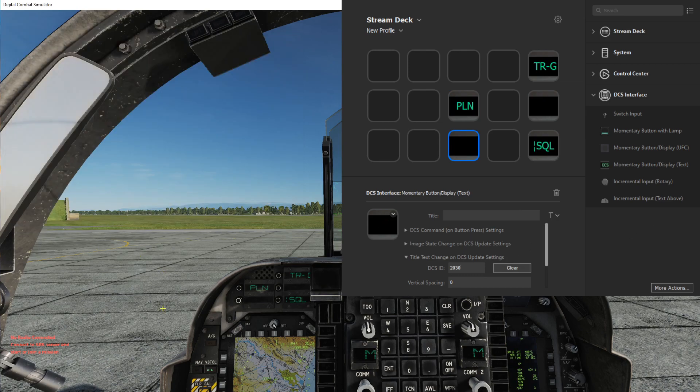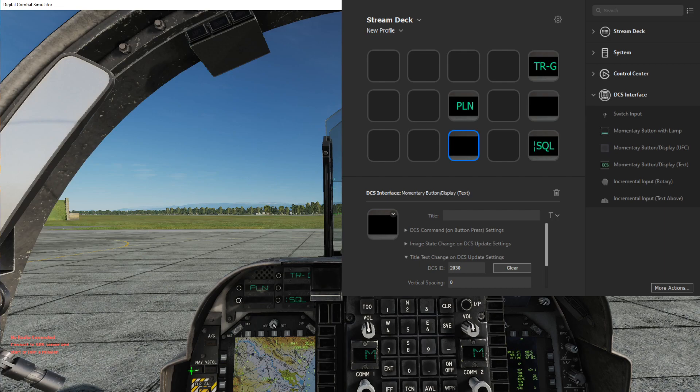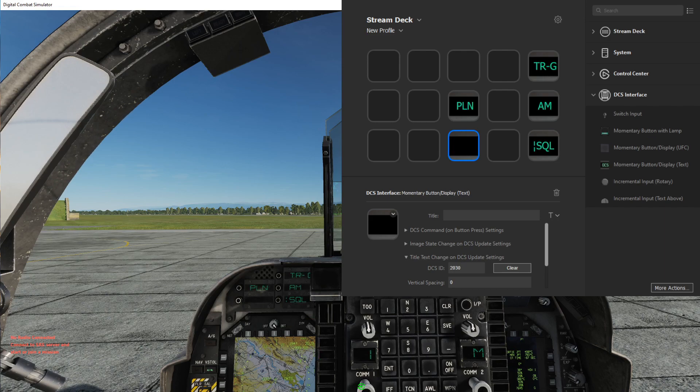Let's get that displayed again just so we can see it changing as we type on the Stream Deck and click through the different options, and it will update in real time on the Stream Deck.